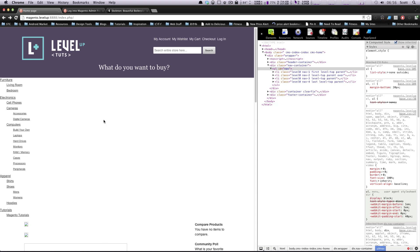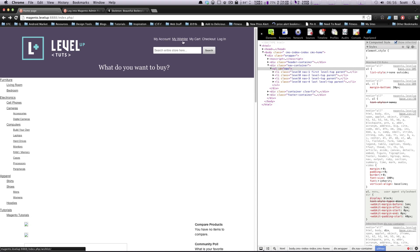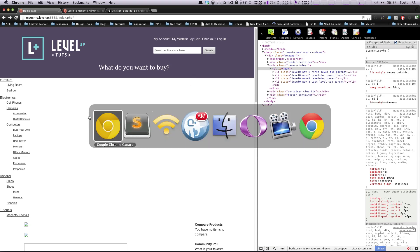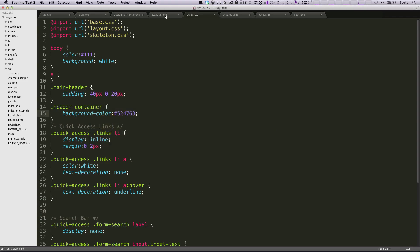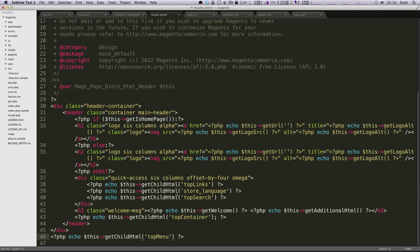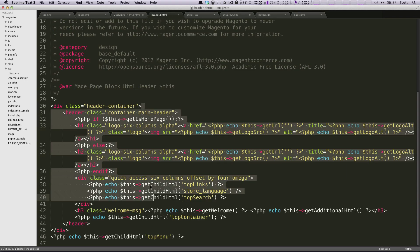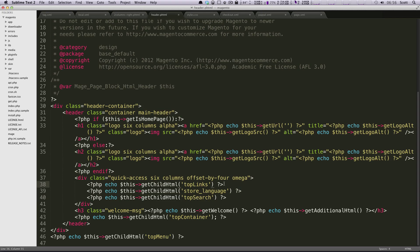Just like in the last lesson we had a header.phtml and we modified it to be using HTML5 and then we used the Skeleton framework to get what we have here. We're going to just continue on with that by editing the next file. So what file is this navigation? If we go to our header.phtml, this should all look pretty familiar. You'll see top links, those are the links at the top, store language, top search, top container.